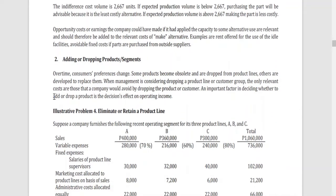Another type of decision is adding or dropping products or segments. Over time, consumer preferences change and some products might become obsolete or be dropped from the product lines. When we say a product is obsolete, it means it is already out of fashion or out of trend, no longer functional for use, so it is no longer advisable to continue producing it. Others are also developed to replace them.